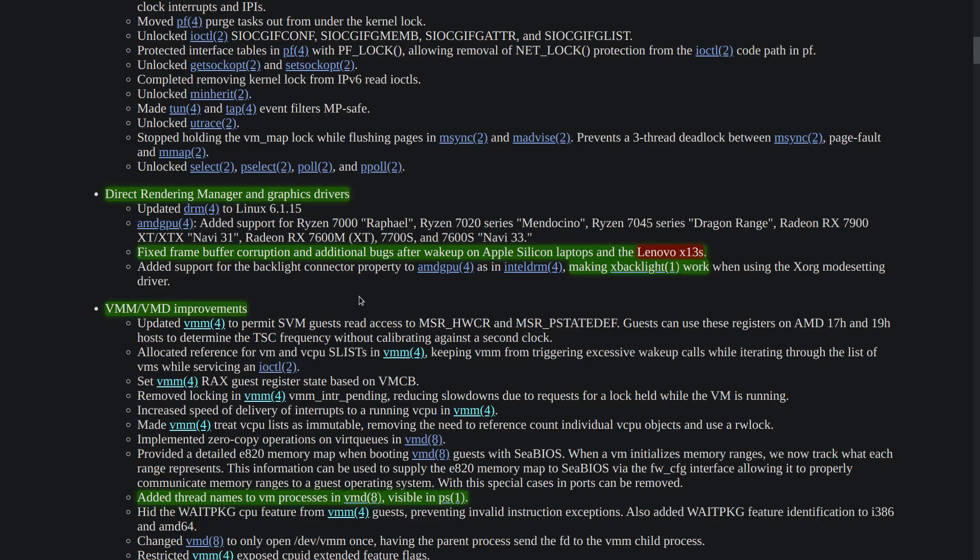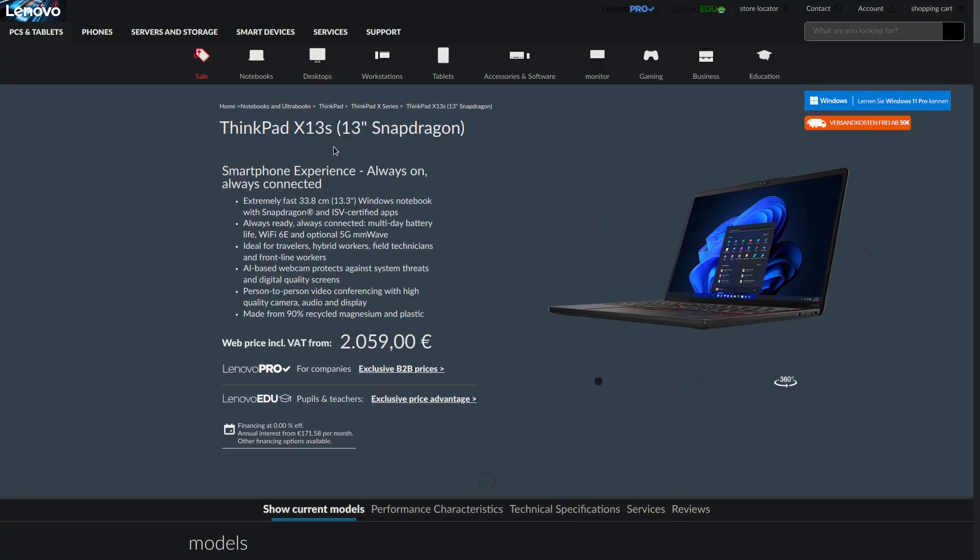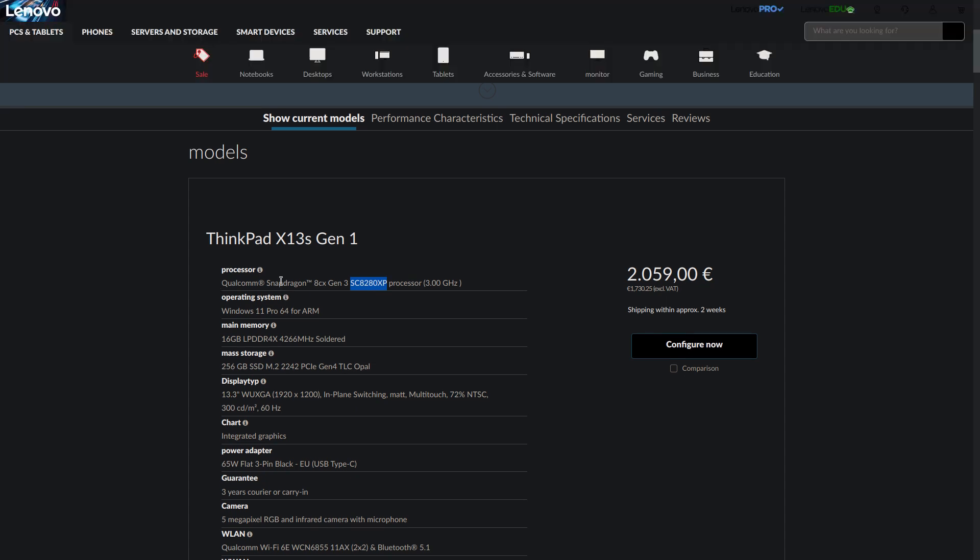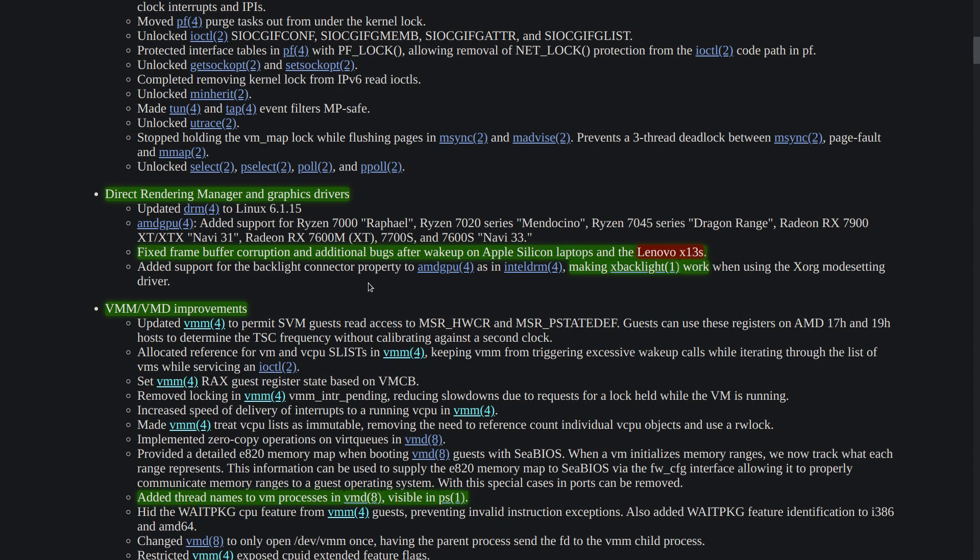In case that you don't know, Lenovo X13s is an ARM-based laptop. It uses a Snapdragon CPU and if you search the CPU model in the changelog, you see a lot of work has been done on it. Also, the X backlight now works if you set the driver to modesetting in the Xorg config.